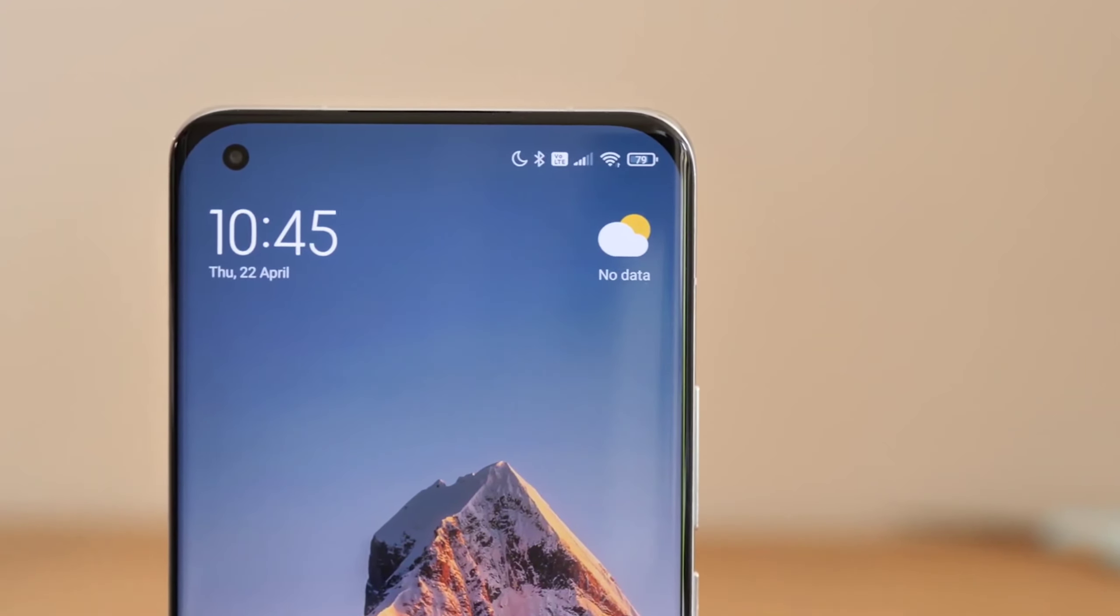Before starting I would like to keep a poll here for you guys. If the Redmi Note 11 series will come to the price point in India 15,000 to 20,000 rupees, then are you excited for this price point for the Redmi Note 11 series? Please give your opinion in the comments section yes or no. Let's start first, let's start from the performance.